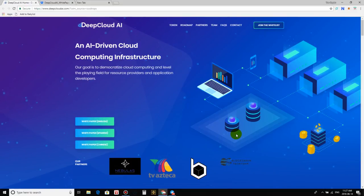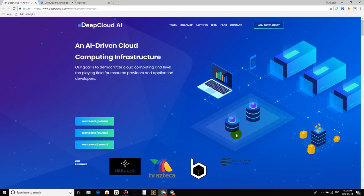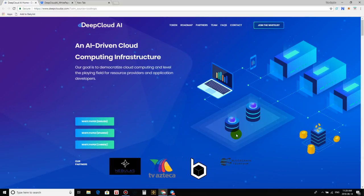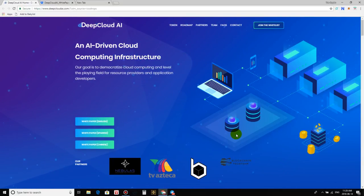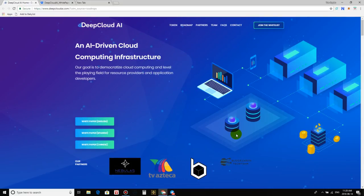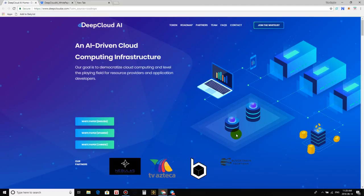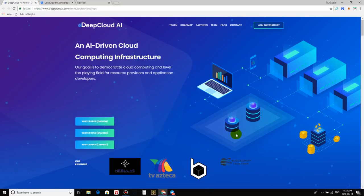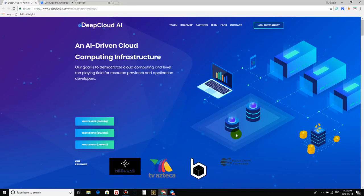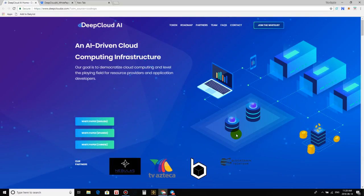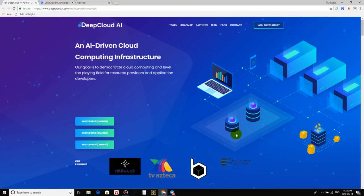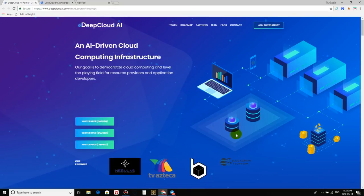But before I get to the content, I have to thank each and every one of you who've been watching my videos, liking, subscribing. Keep it up, guys. Without you guys, I won't have a channel. I appreciate all of you. Now guys, why am I excited to talk about DeepCloud AI?